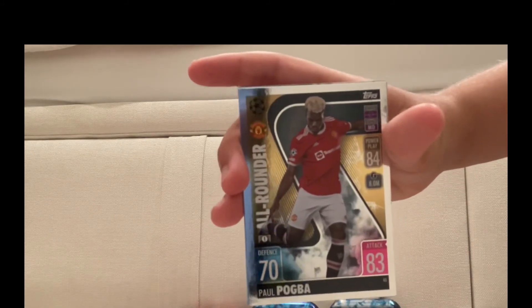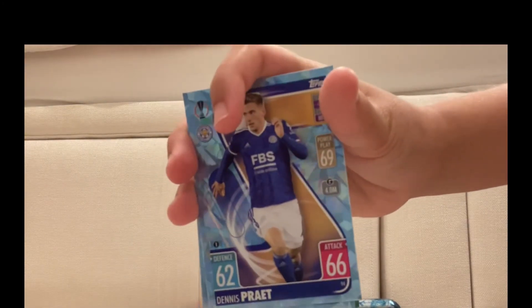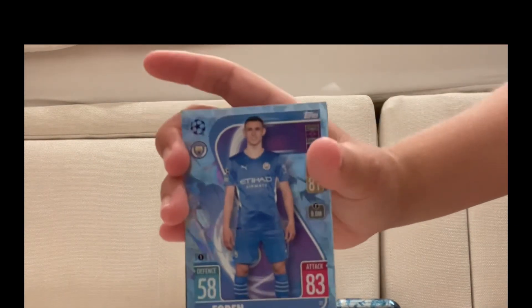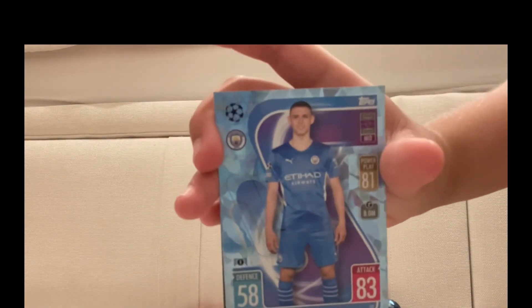All-rounder Paul Pogba, I don't really know how he's an all-rounder. He's 13 rated different. Parallel Dennis Praet, don't know how to pronounce that, tell me in the comments below. Phil Foden, 83, the same as his teammate Jesus, who's a Parallel. They're pretty cool, I know Jam Squad has got a Pedri Parallel. 100 Club Van Dijk.